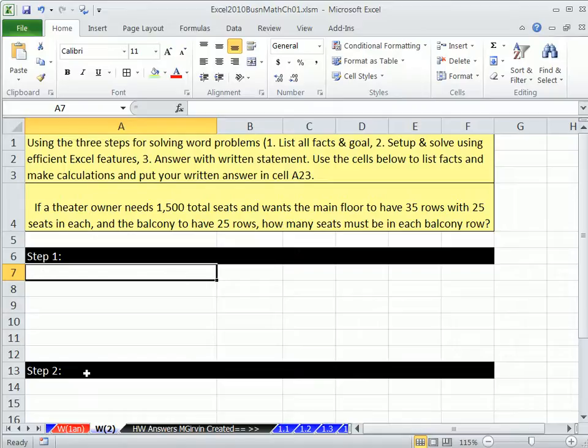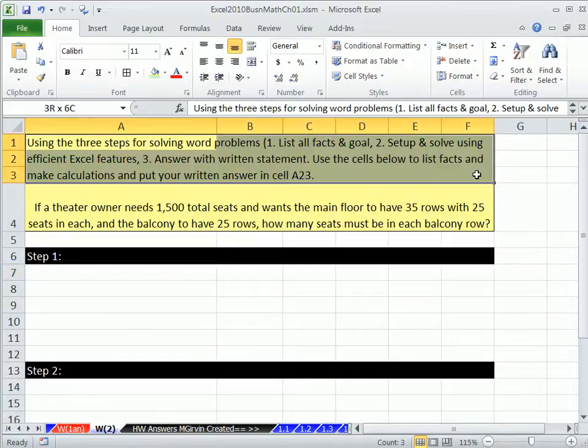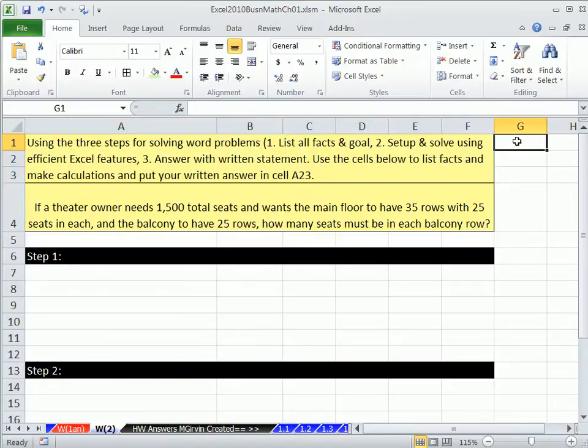This is our last video for Chapter 1. We're doing a word problem. We did one last video. Here's the steps, the directions like you'll see on a test, and here's our word problem.